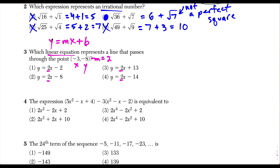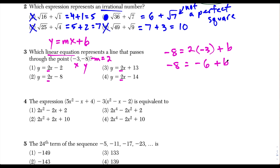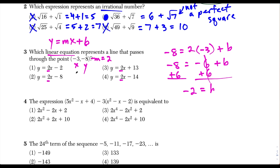We have y equals negative 8, slope m equals 2, and x equals negative 3. So: negative 8 equals 2 times negative 3 plus b, which gives negative 8 equals negative 6 plus b. Adding 6 to both sides: negative 8 plus 6 is negative 2, so b equals negative 2. Our full equation is y equals 2x minus 2, which corresponds to choice 1.